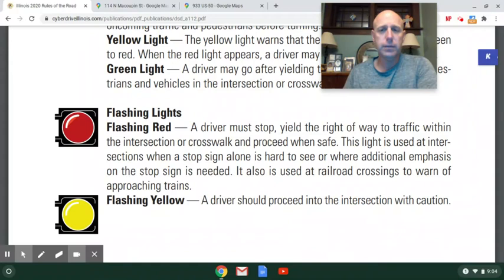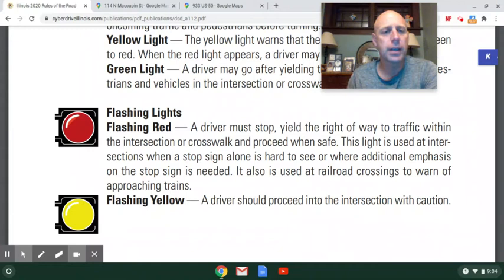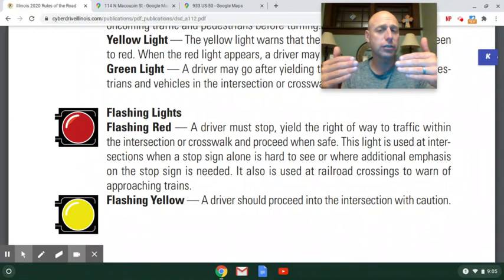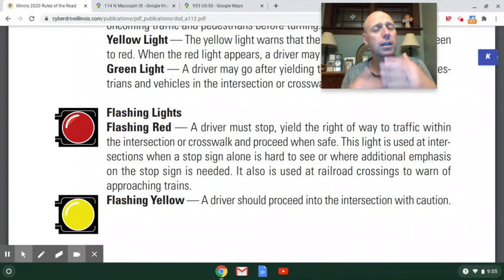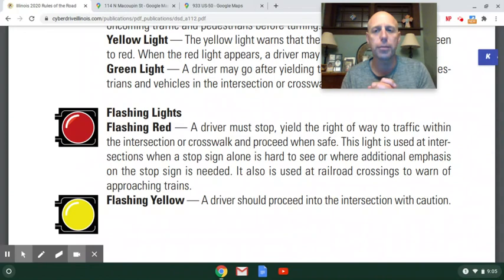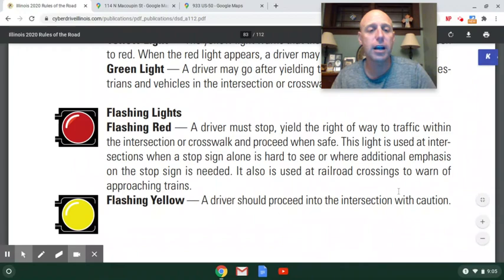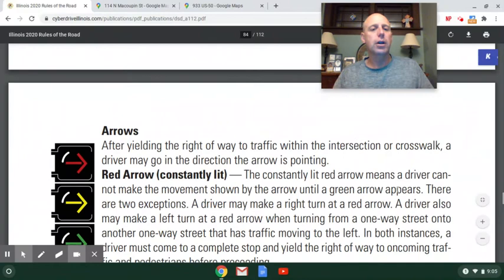A flashing yellow is not exactly the same as a yield sign. If you have a flashing yellow, the other direction will have a flashing red — meaning you have the right-of-way. But you still need to be careful just in case others aren't paying attention. The rulebook says proceed into the intersection with caution, which means you have the right-of-way but need to watch out for people who may not be following the rules.